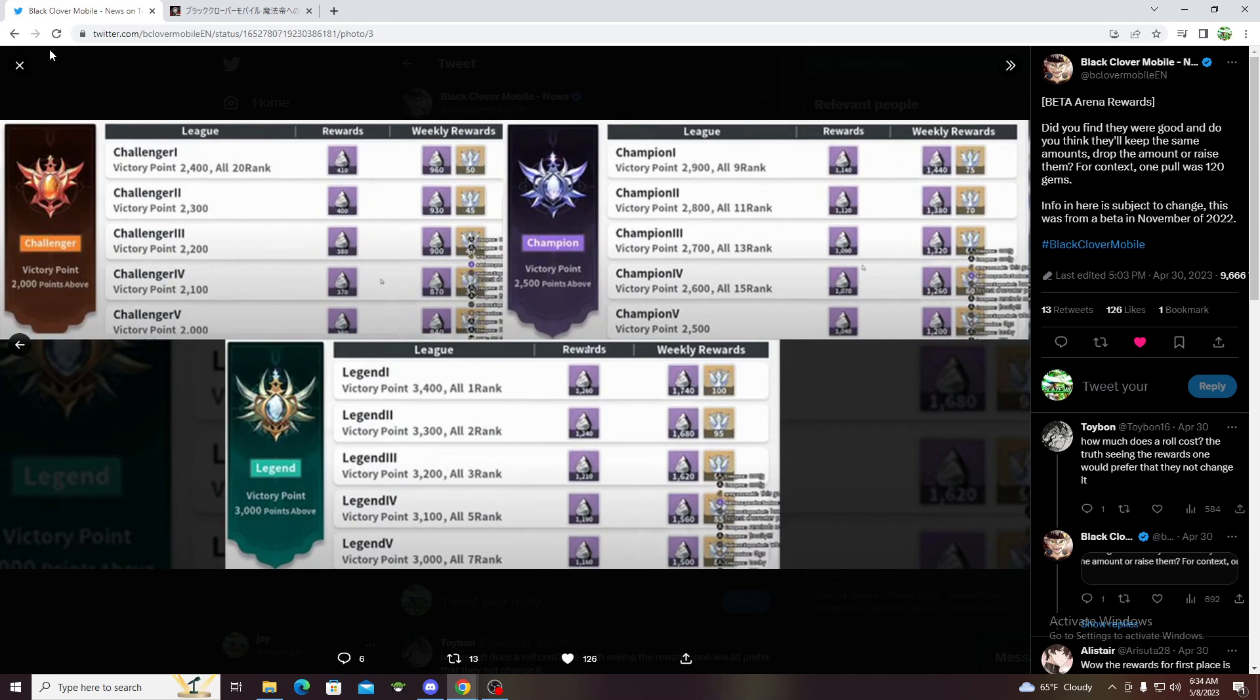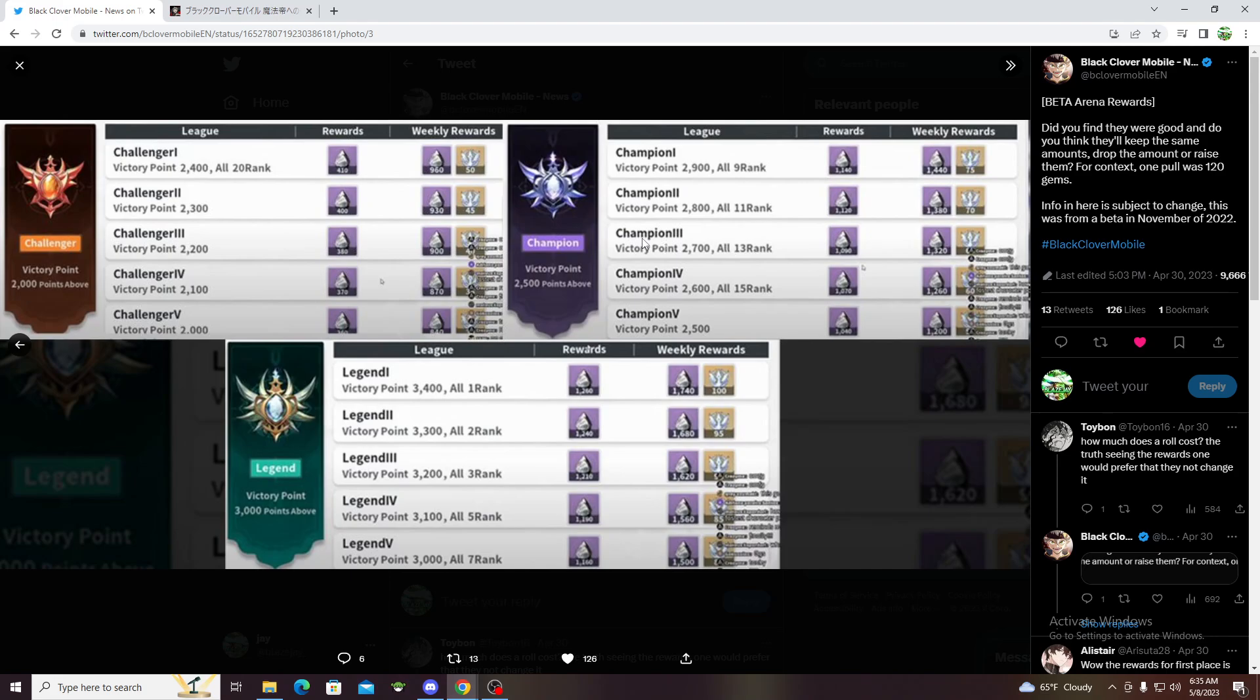Let me know what you guys think about the rewards in the comments down below, if you would want more or you think it's just right. This is gonna be a finished video guys, hopefully you guys enjoyed. We'll get the release date anytime soon, trust me I hope so. I'll see you guys later, take care.